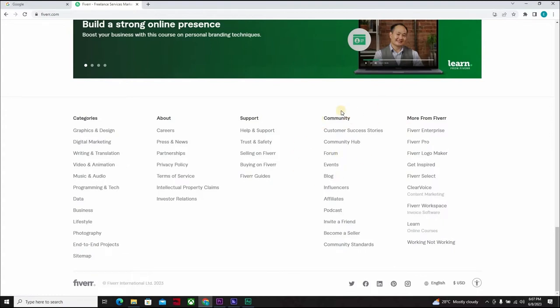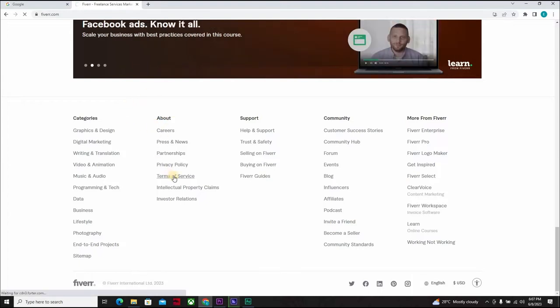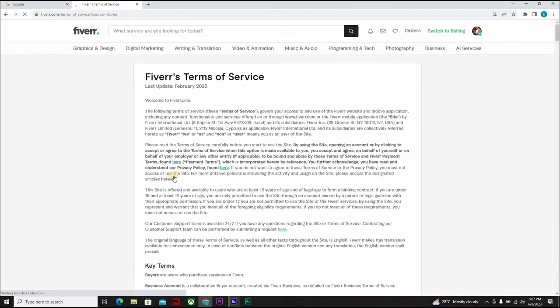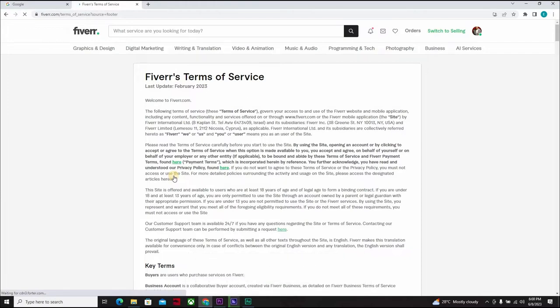So when you come down at the bottom of the page, here you have the terms of service underneath. So you click on the terms of service, and it will load up. So everything you need to know is here. All you need to do is take time to read Fiverr's terms of service. You need to study the do's and the don'ts and understand.